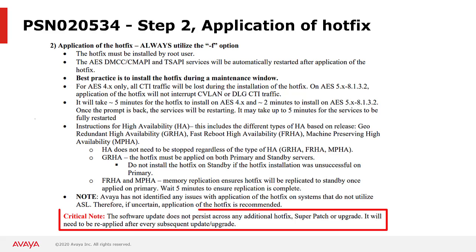Lastly, you should note that this software update or hotfix does not persist across any additional hotfix, super patch, or upgrade. Depending on the version you are upgrading to, it may be required to reapply this hotfix after every subsequent update or upgrade.